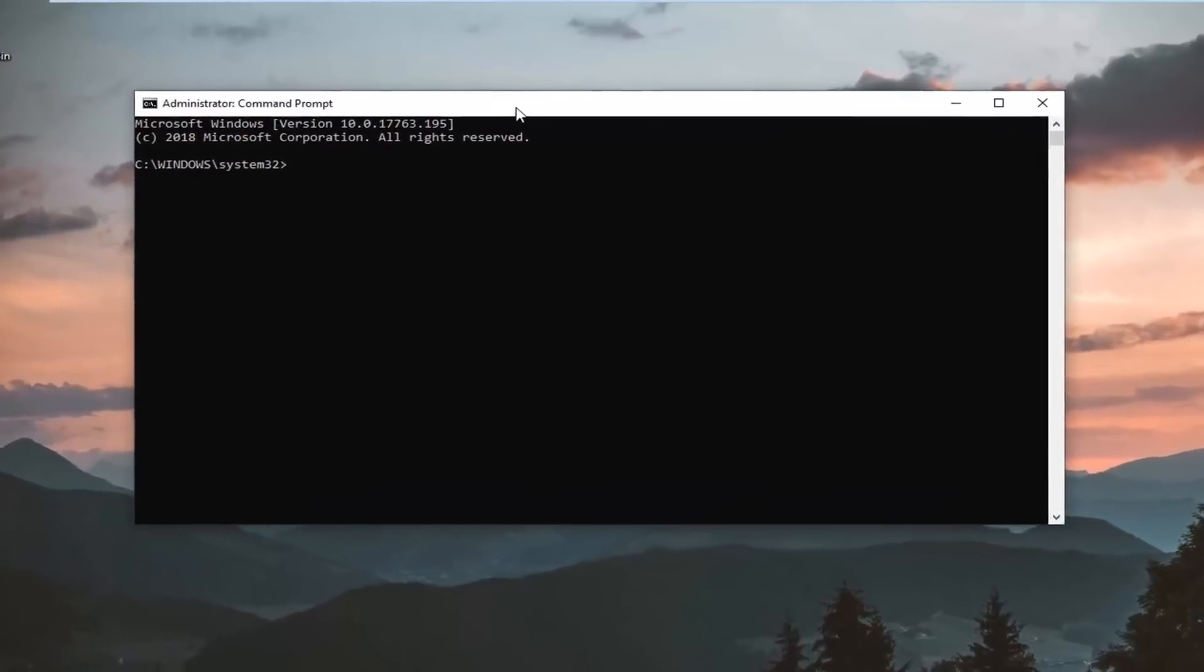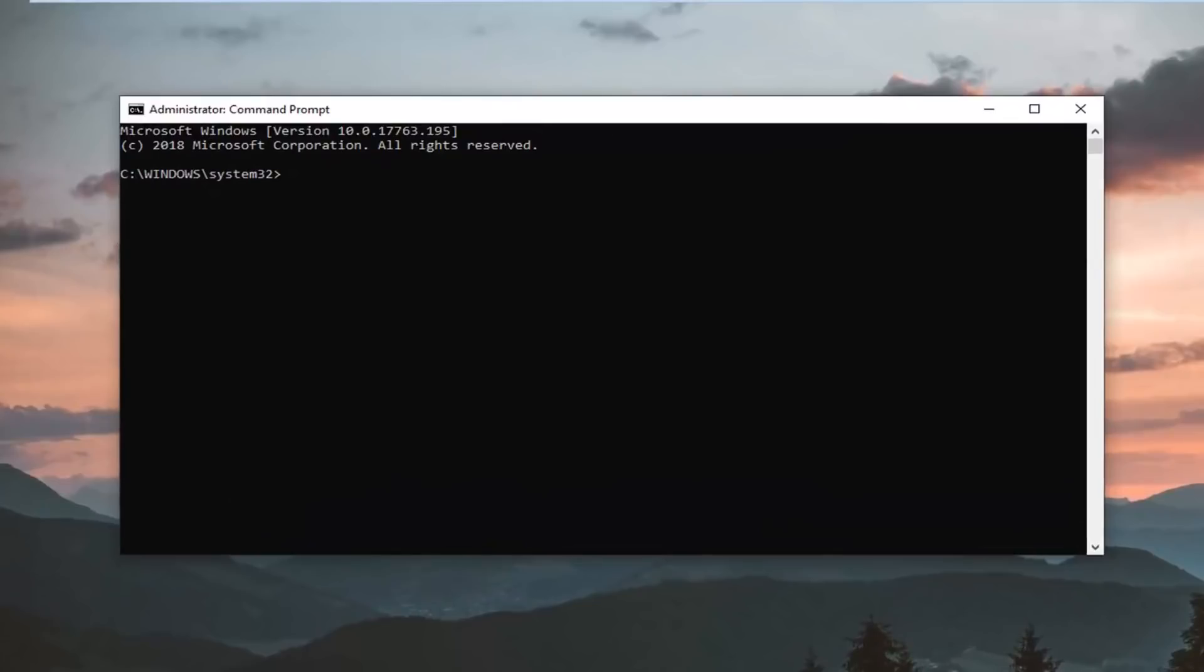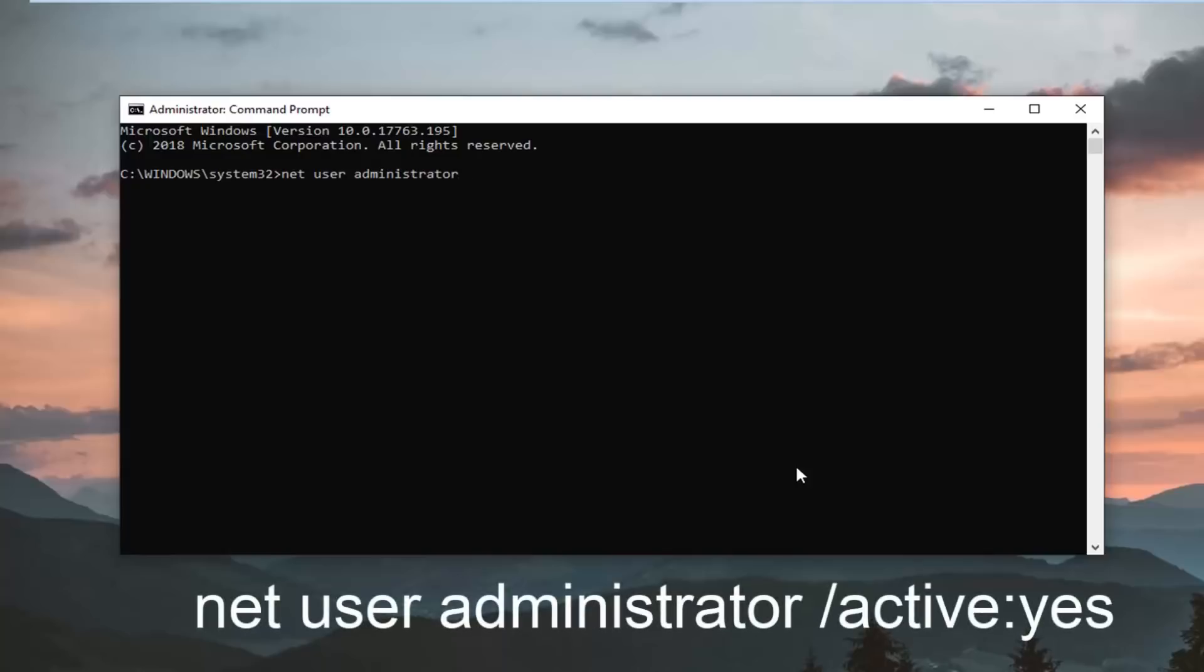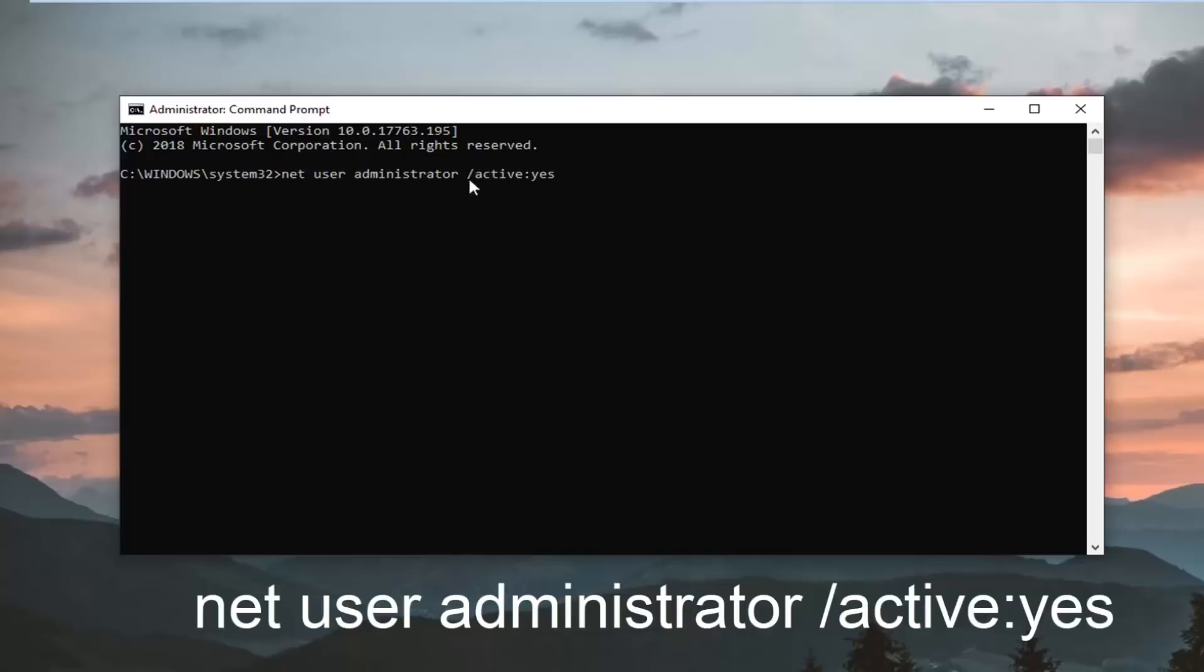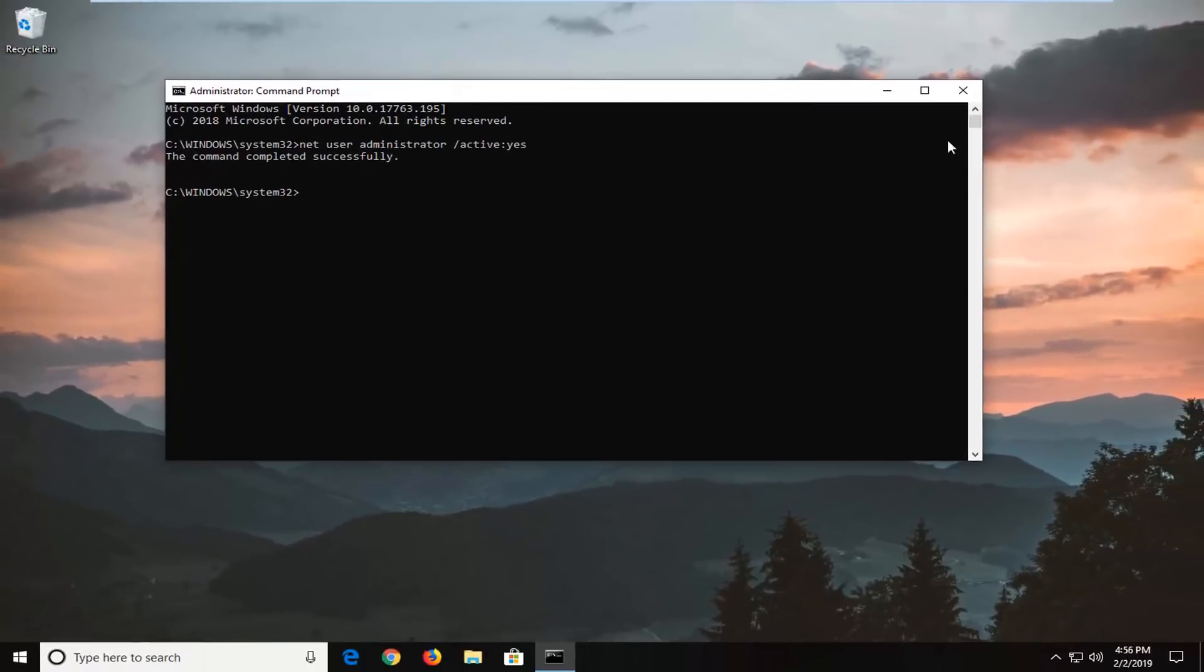Now in this elevated command line window you want to go ahead and type in net user administrator and then another space forward slash active and then you want to do a colon, so one dot on top of another dot, you don't want to do the dot on top of a comma, just again one dot on top of another dot. And then yes, so no spaces in between active and yes, should all be attached to that forward slash, so again net user administrator and another space forward slash active yes, with a colon in between active and yes. Hit enter on your keyboard, should say the command completed successfully, close out of here.